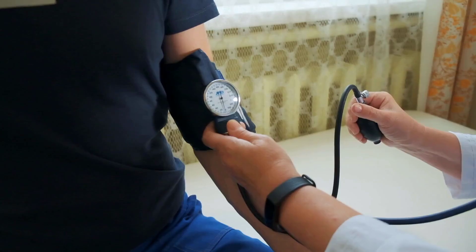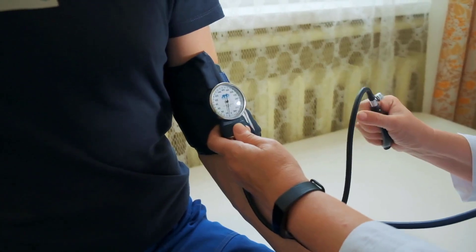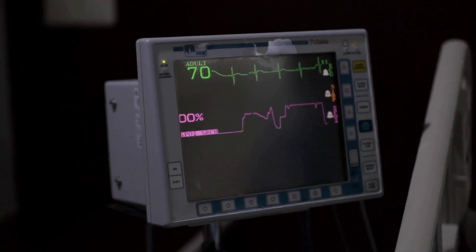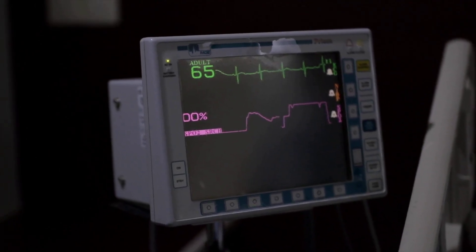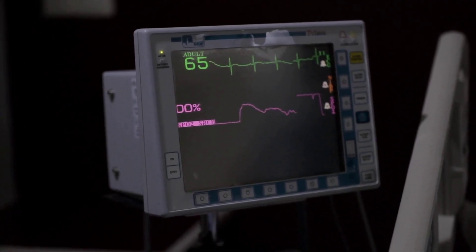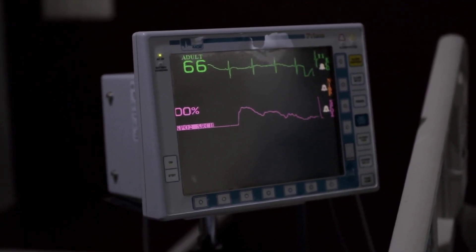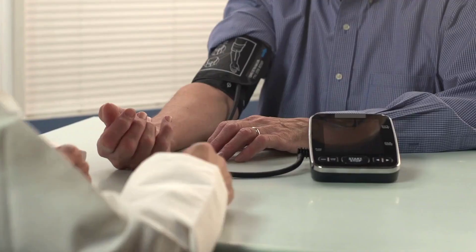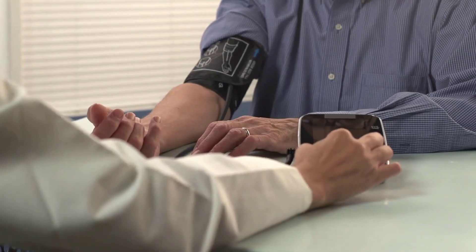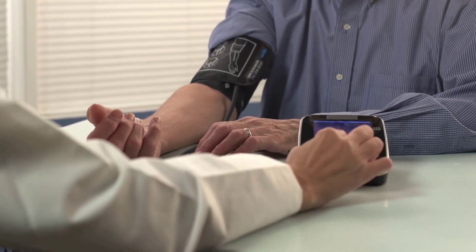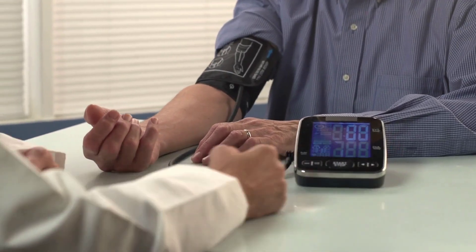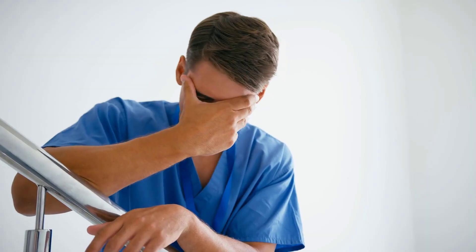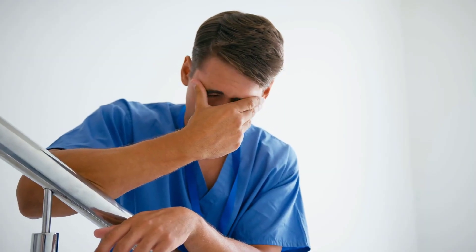A comprehensive physical examination should include vital signs assessment, inspection of the nose, throat and ears, lung auscultation, and cardiovascular examination.